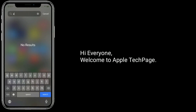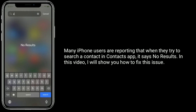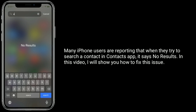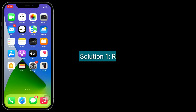Hi everyone, welcome to Apple Tech Page. Many iPhone users are reporting that when they try to search a contact in the Contacts app, it says 'no results.' In this video, I will show you how to fix this issue.